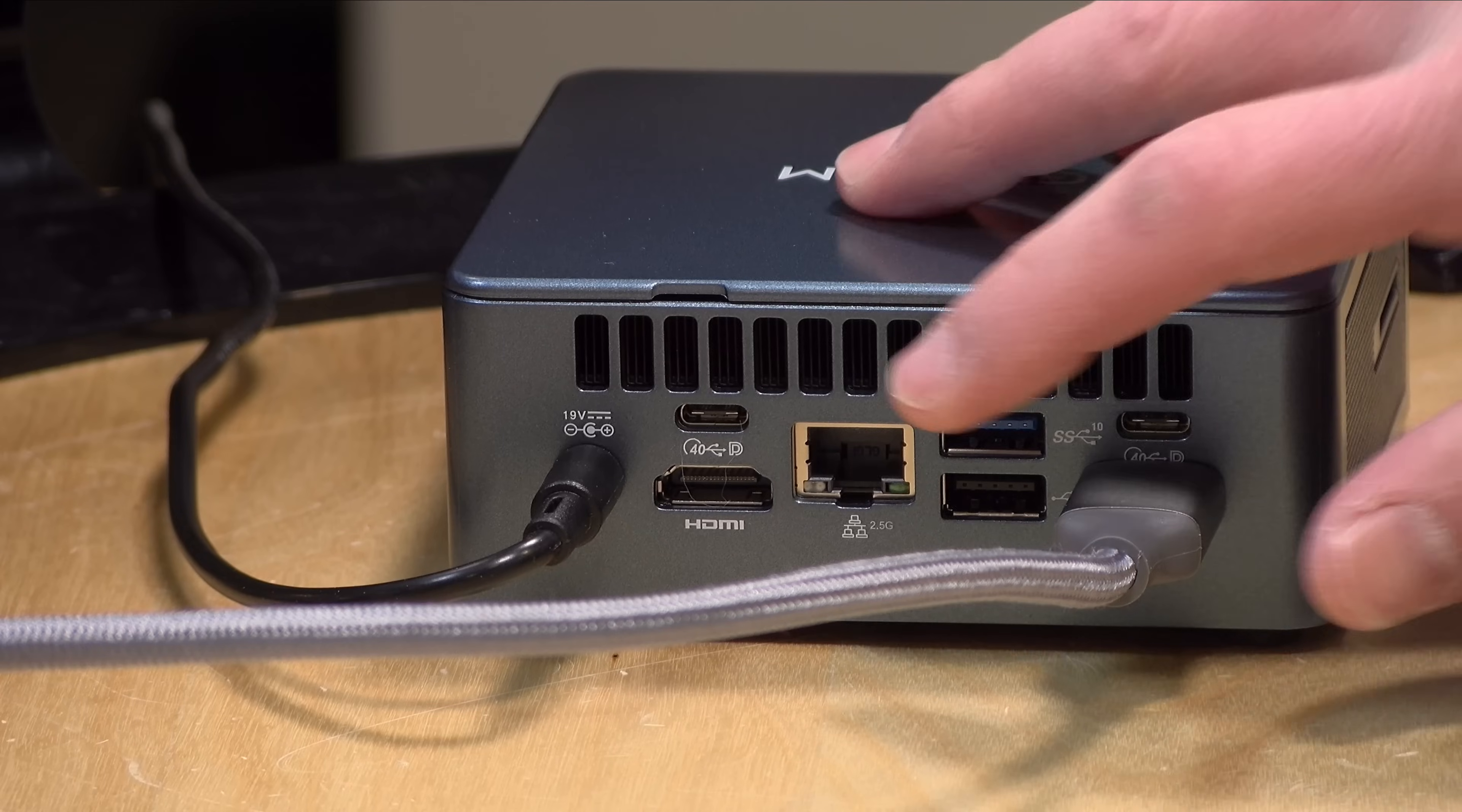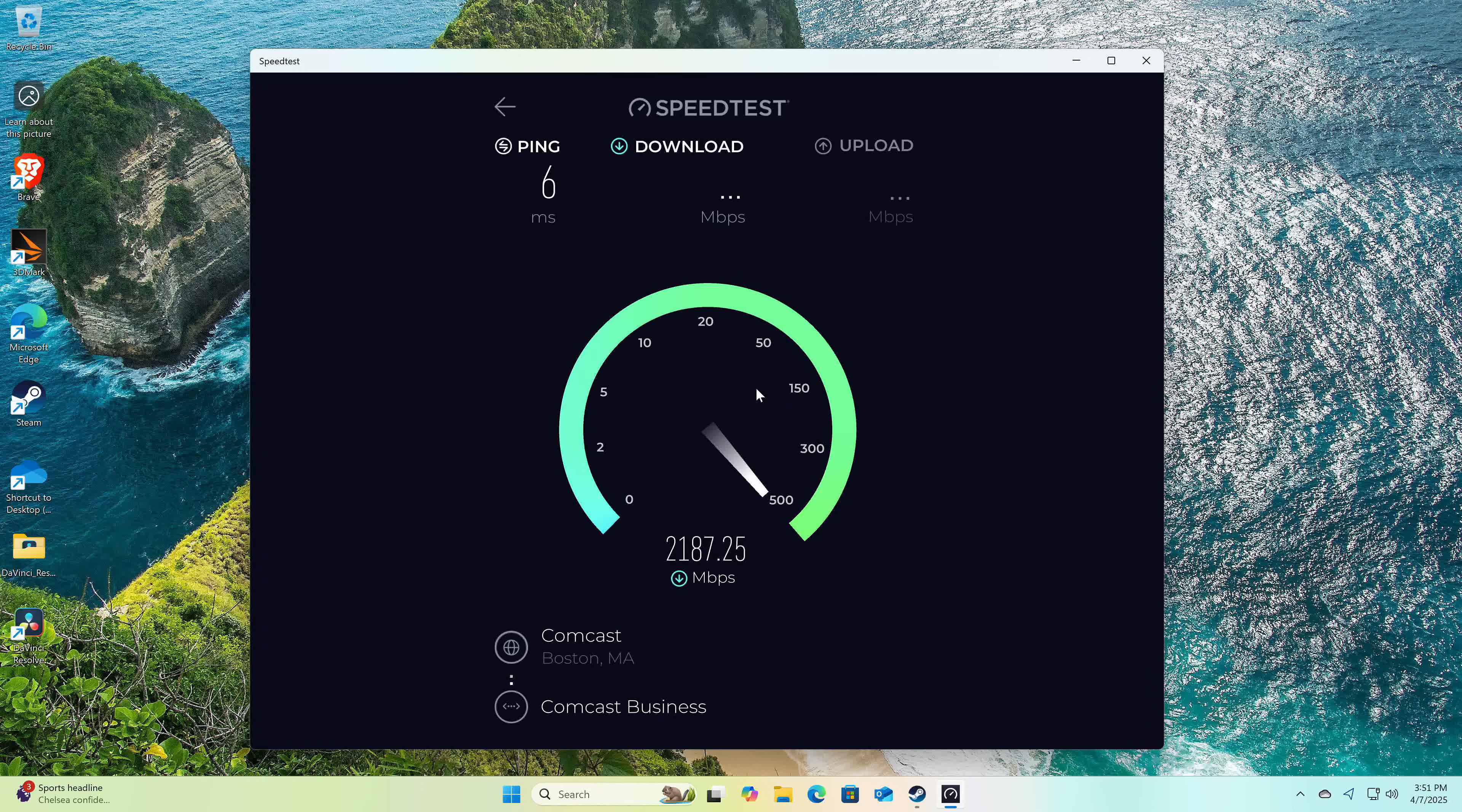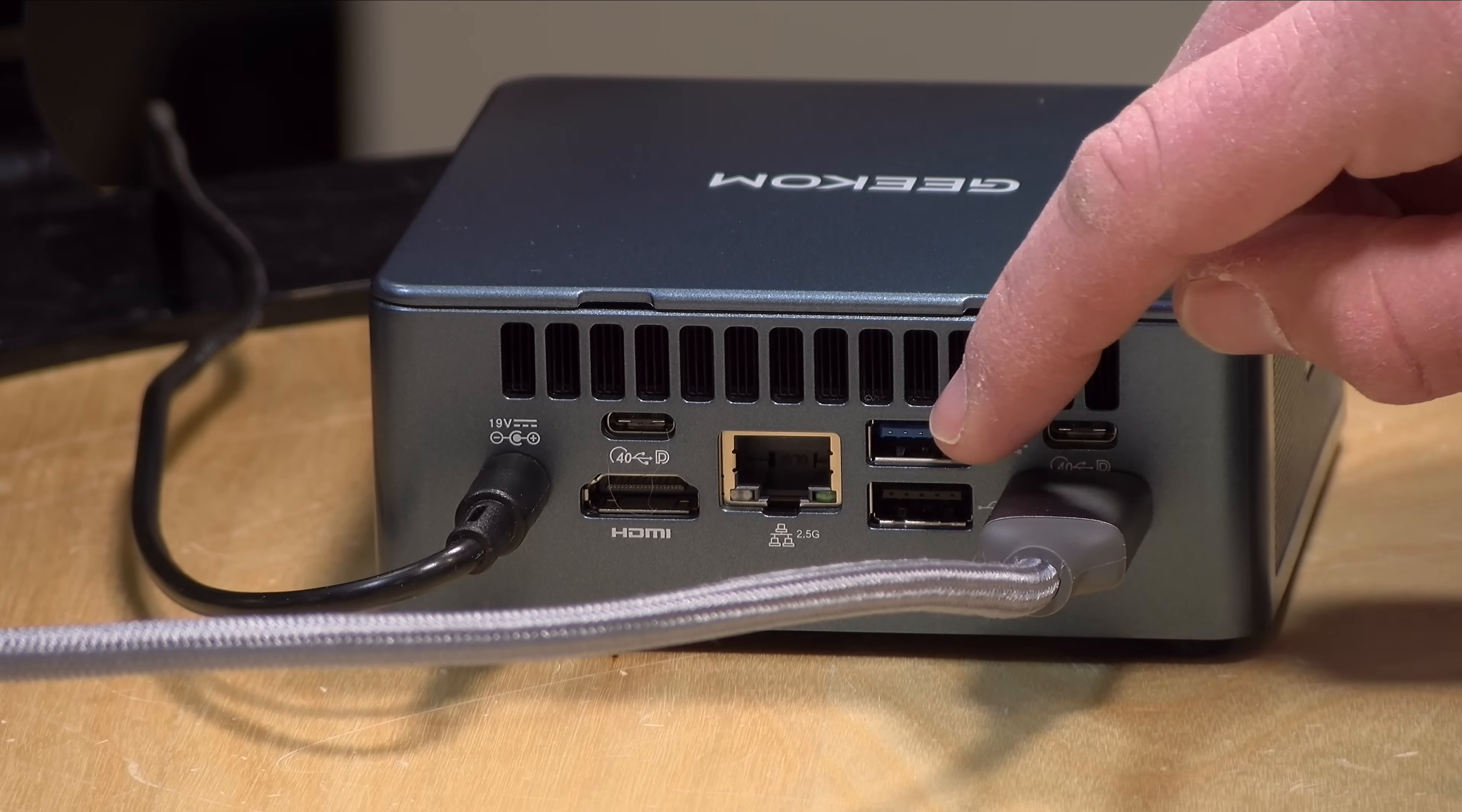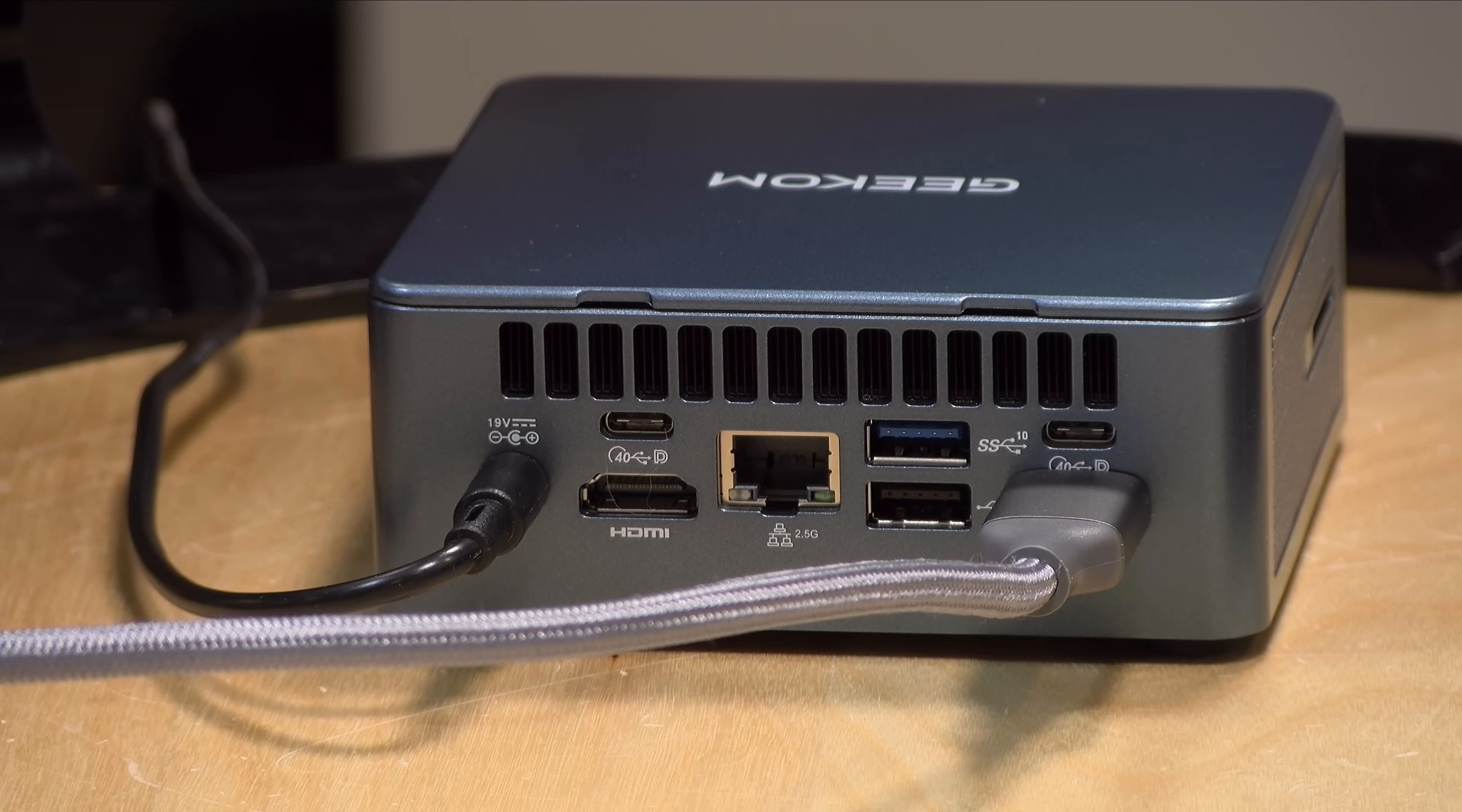Like most mini PCs these days, it has a two and a half gigabit ethernet port on the back. I ran some speed tests with my multi-gigabit internet connection and we were getting 2.3 gigabits per second downstream, pretty much saturating that connection. Upstream was also giving us similar results. You also get another USB-A 10 gigabit per second port and a USB 2 port below that for keyboards and mice.